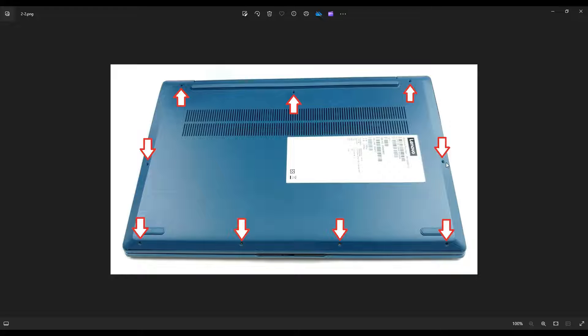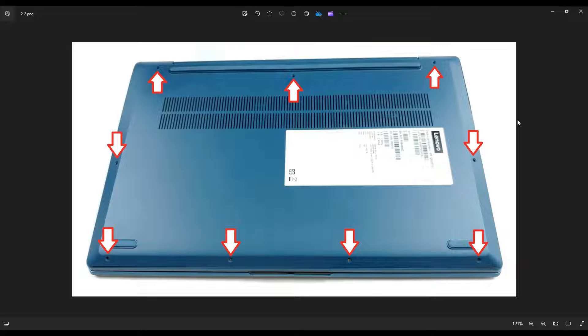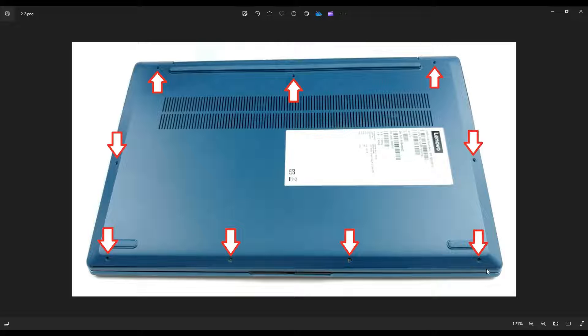Once you get those screws out, you can take a small, flat, plastic pry tool. I usually like using a guitar pick, and you're going to go across the seam all the way around from this bottom case right there, that seam all the way around, and pry up this bottom case from the computer.